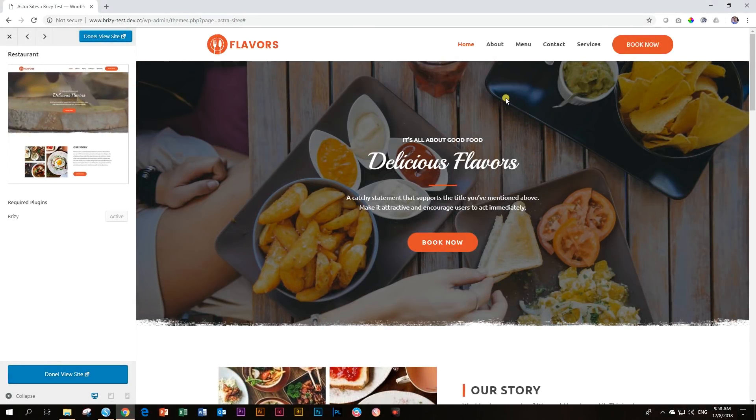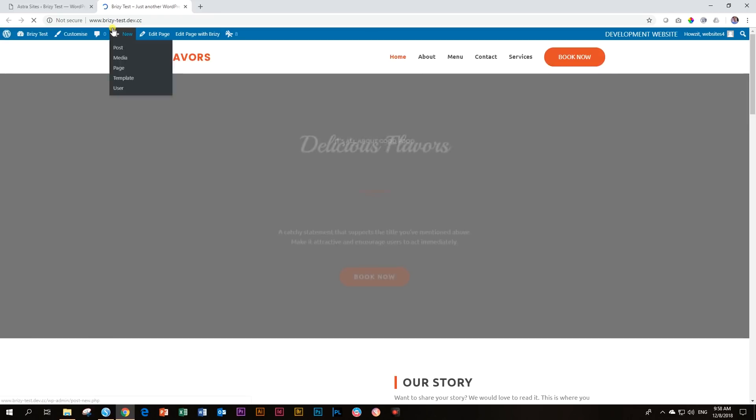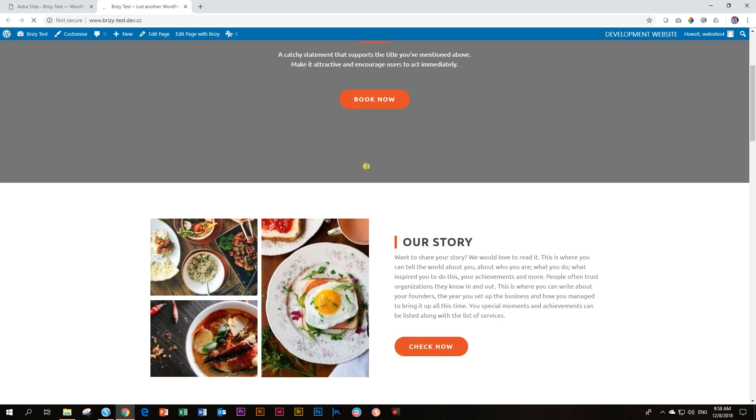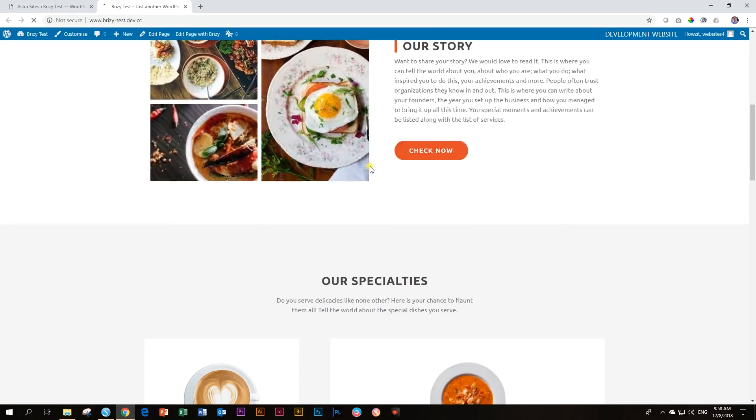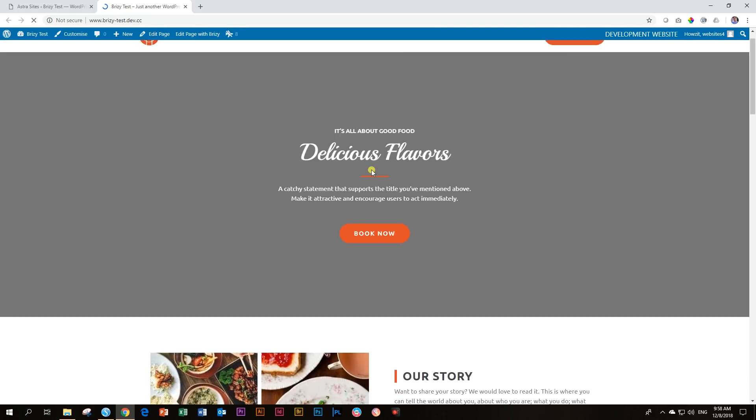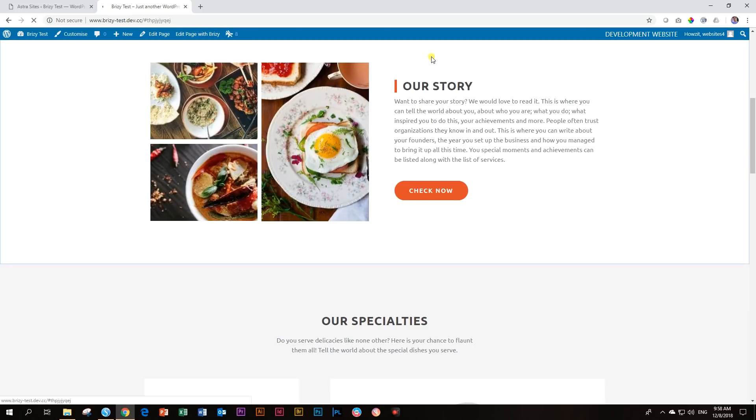And voila, once it has imported everything, it will say done view the site. So let's go and view our site. There it is my Brizzy test. And was this successful? And look at that, everything done with Brizzy, all these pages already included and your menu set up there. Let's see if the menu works well.